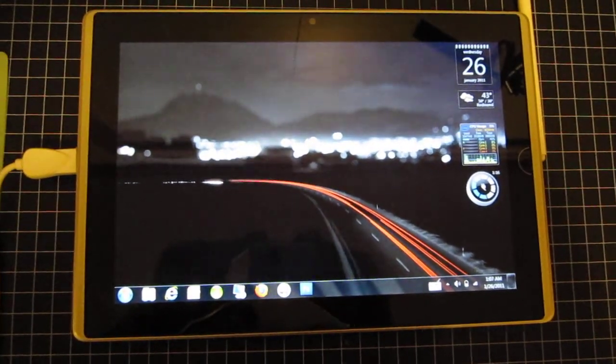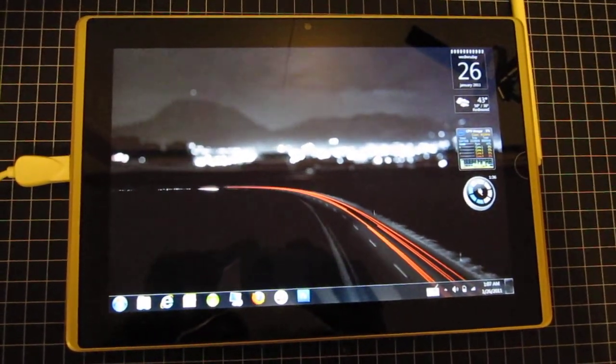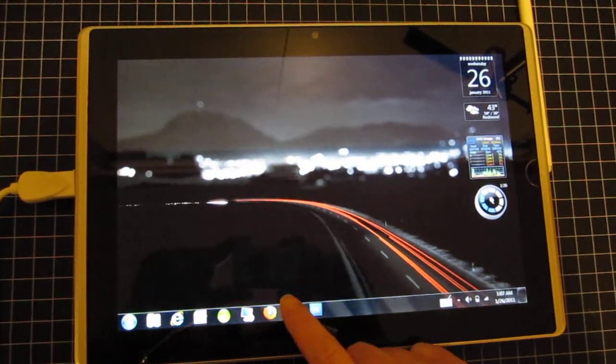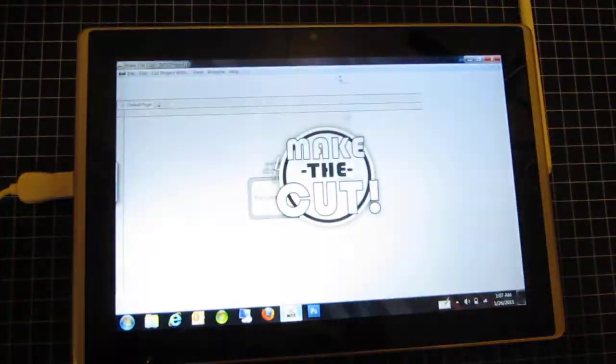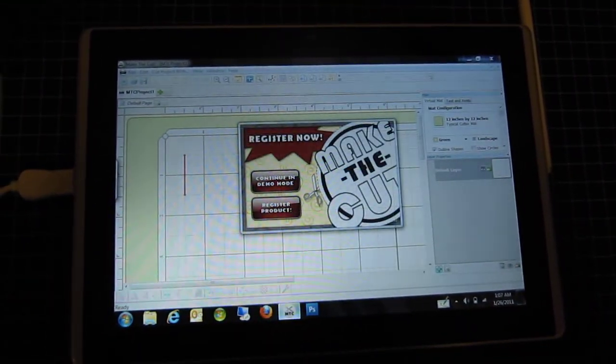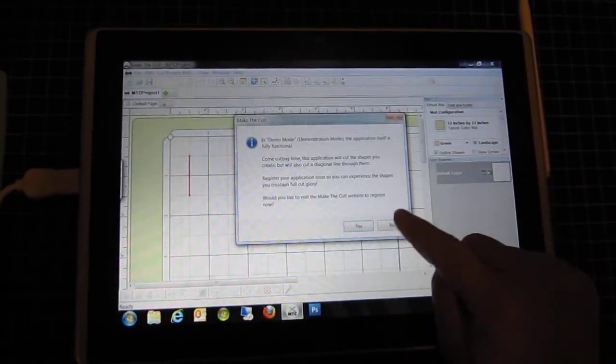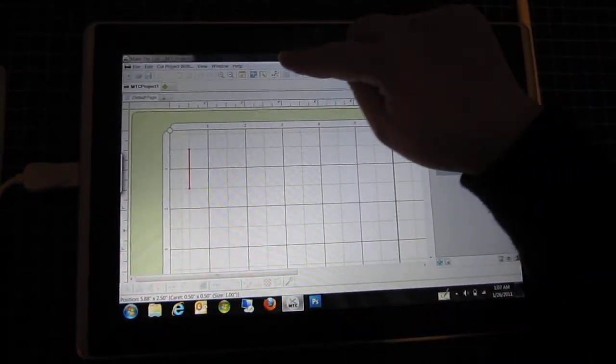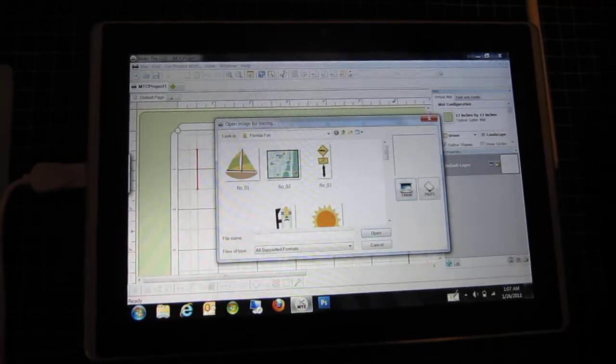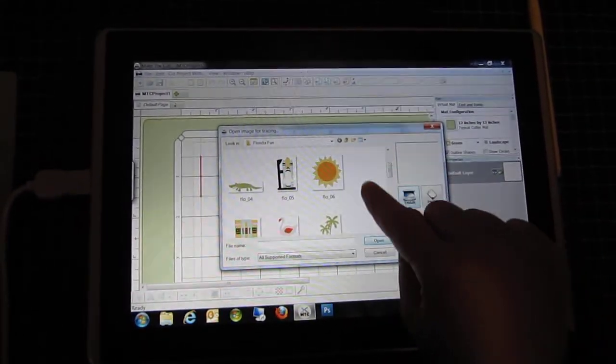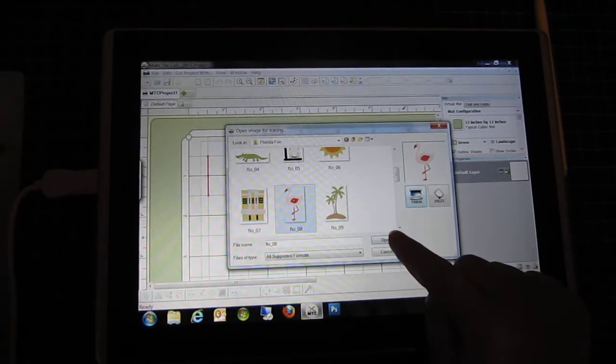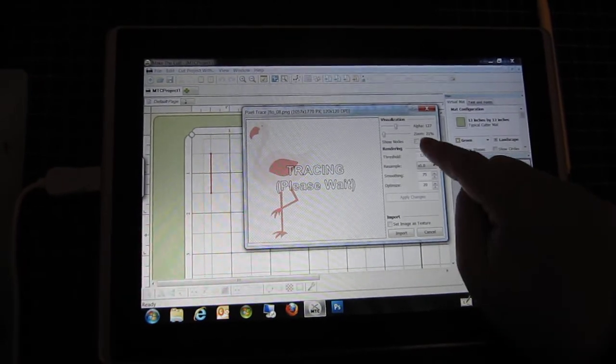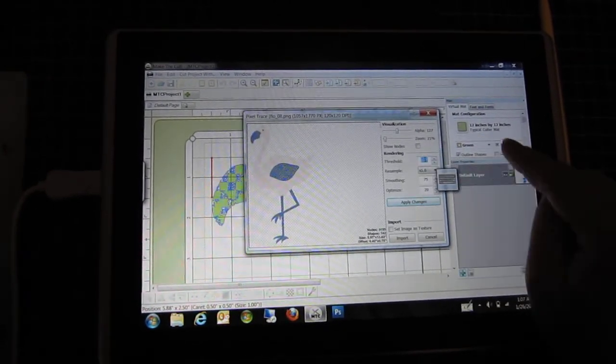Hi again everyone. I have switched on the slate and I will start Make the Cut with one touch. I'm in demo mode now and I'm going to try pixel trace. How about this flamingo? I need to adjust